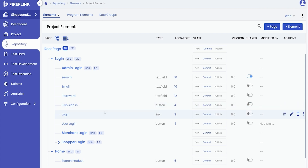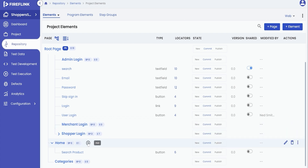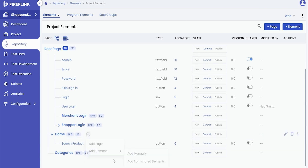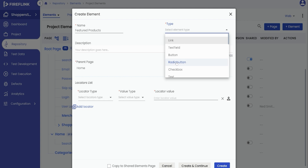Another way to share UI elements is while adding a UI element manually into the repository. For that, get to the desired module from the tree view and click on the plus icon. Select the Add Element option, followed by selecting the Add Manually option. A Create Element pop-up appears, where the user can enter the name of the UI element and select the type of the element from the drop-down.